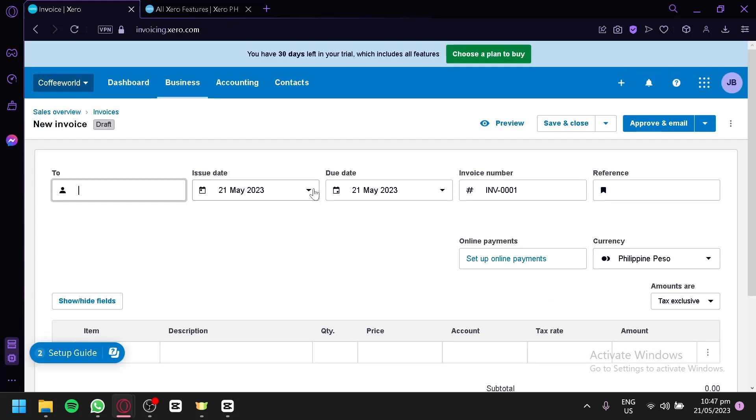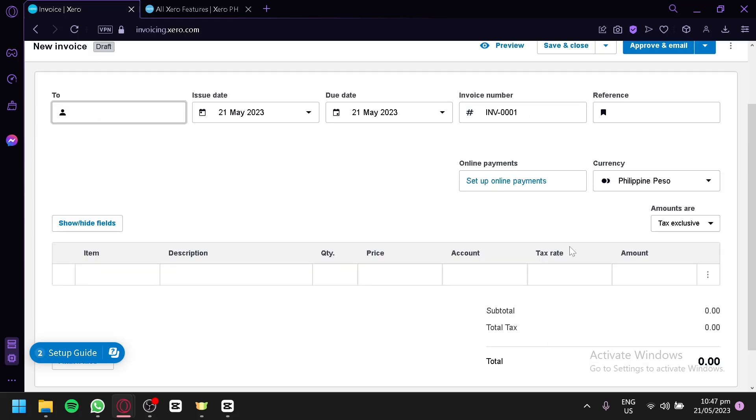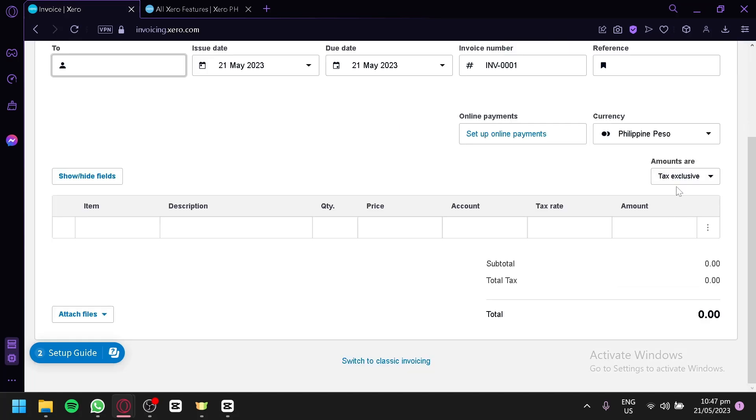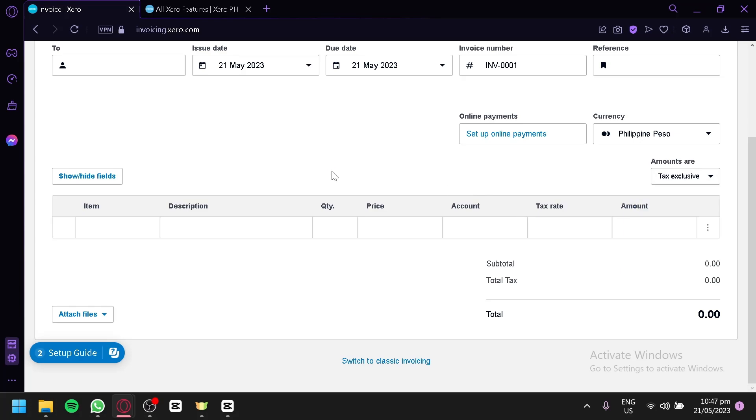This is how you will be able to create your invoice. You could choose whom to send this with. The issue date, the due date, invoice number, reference, online payments. You could set up your online payments over here, the currency, the amounts. Tax exclusive, tax inclusive, or no tax. You could enter the item, description, quantity, price, account, and tax rate and amount over here.